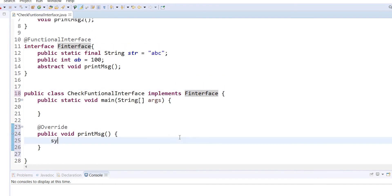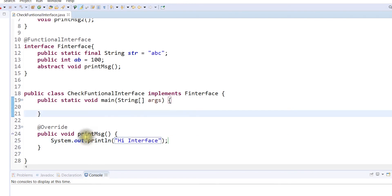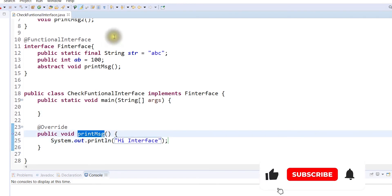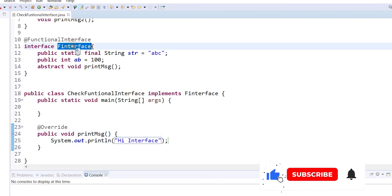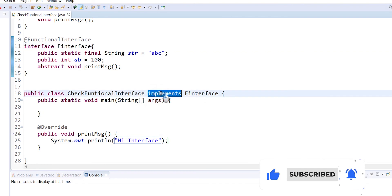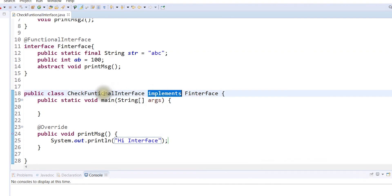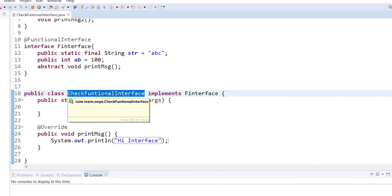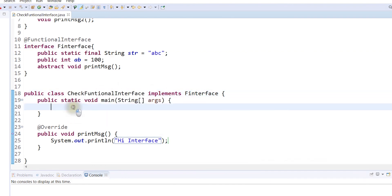So we will print this method. If we call this method, we will use the object to create the interface and the class. So we will create the object.